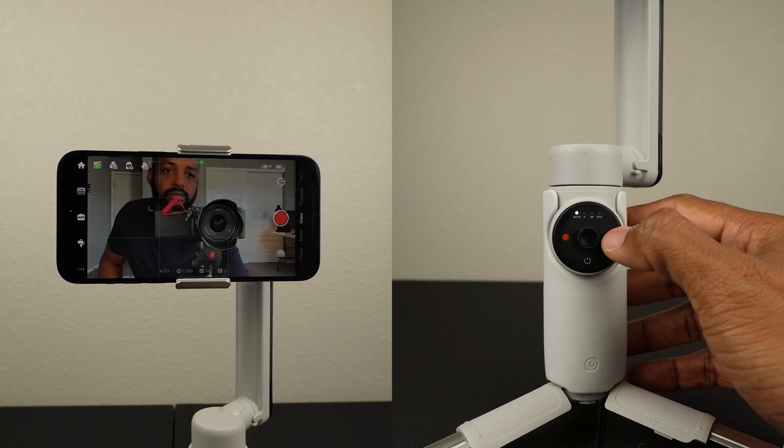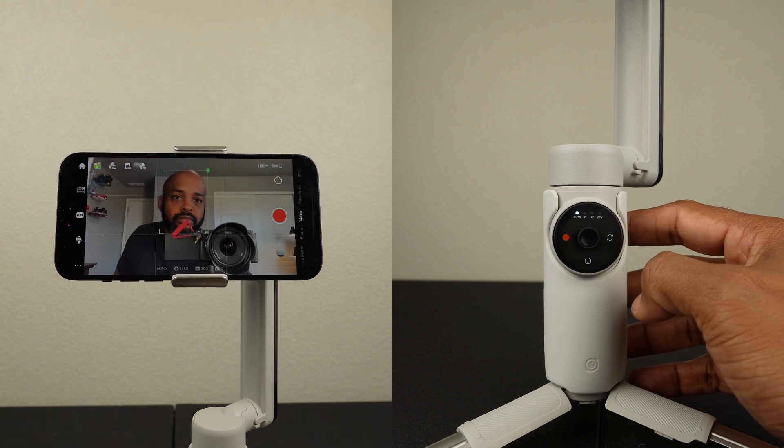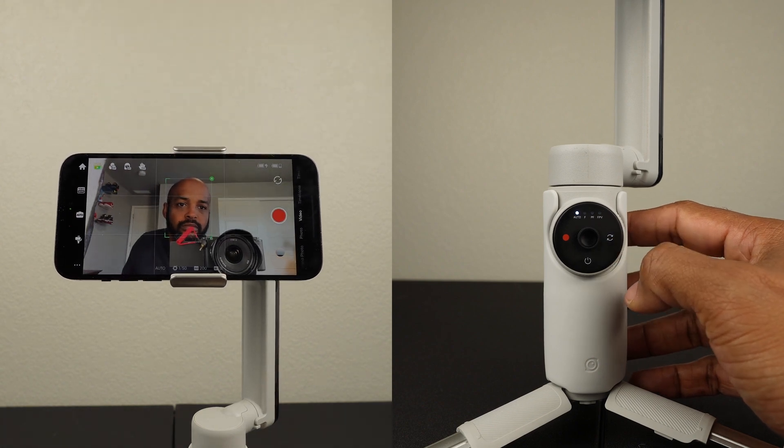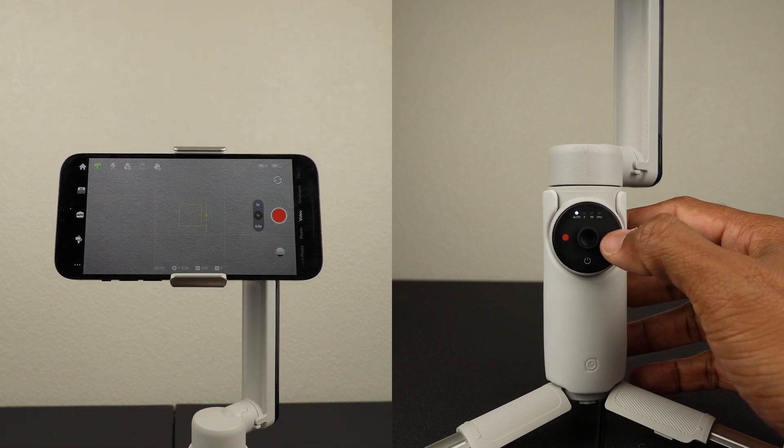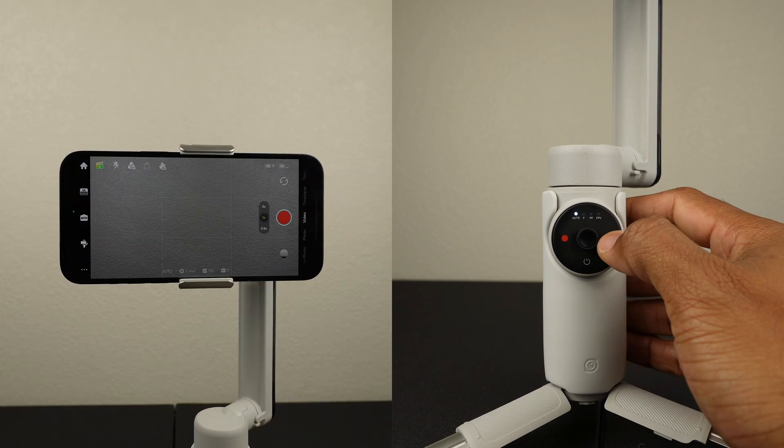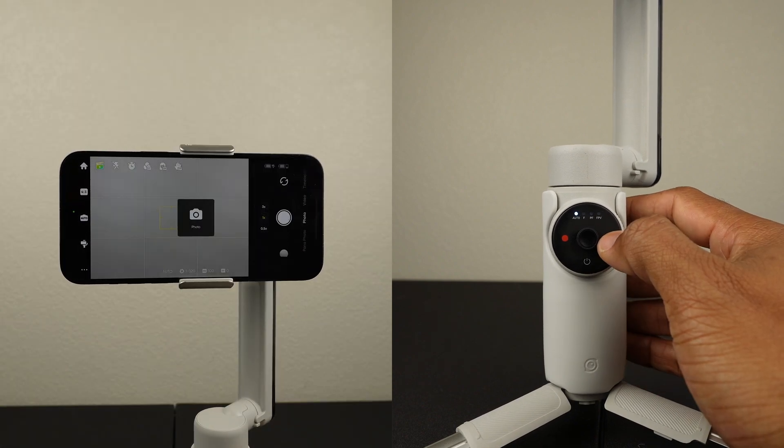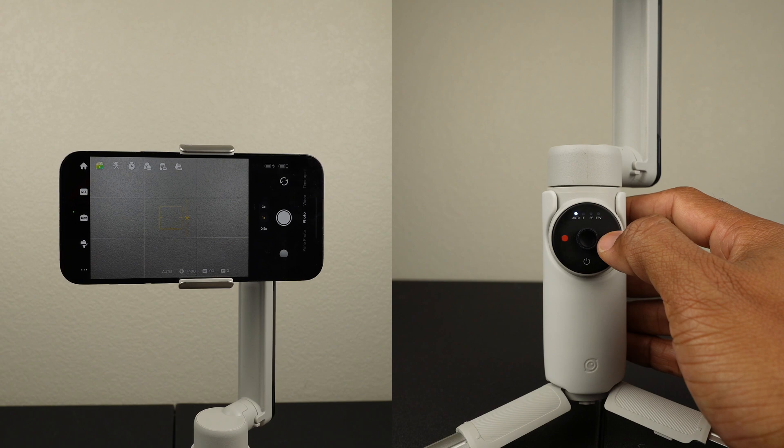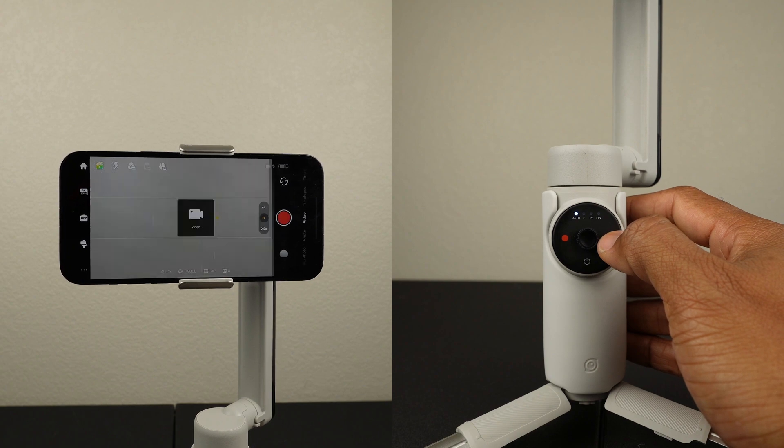Press the button once to switch between the front and rear-facing camera. Press it three times to switch between video and photo modes.